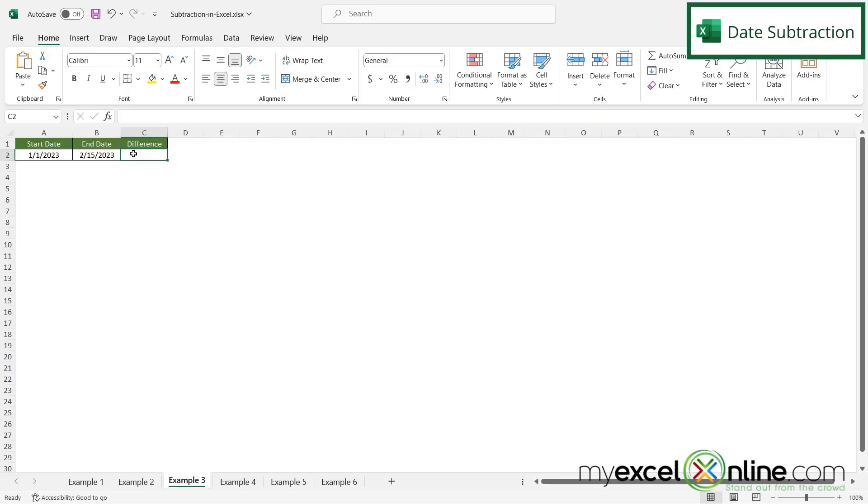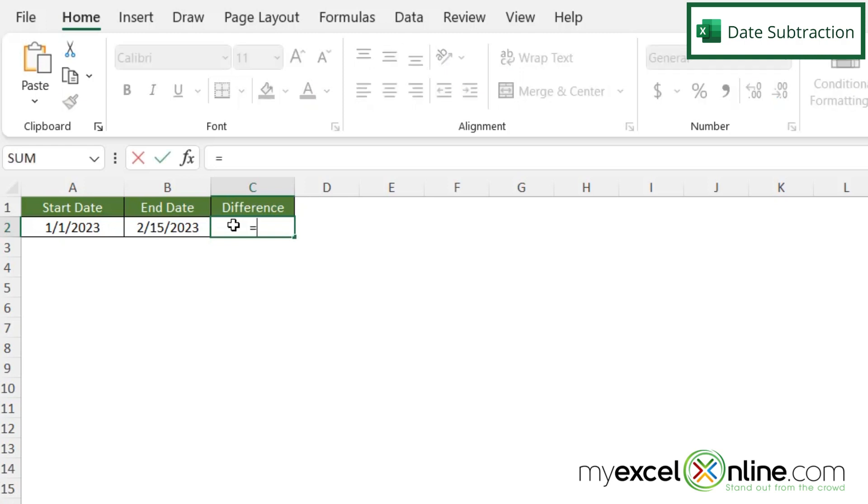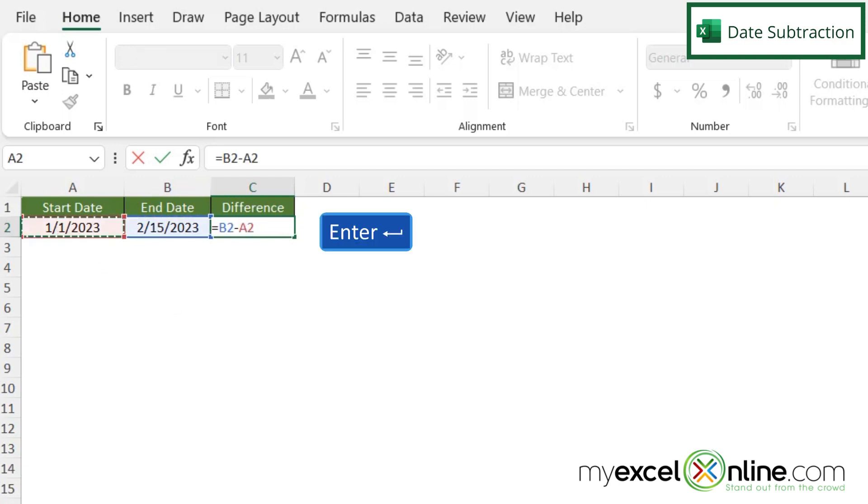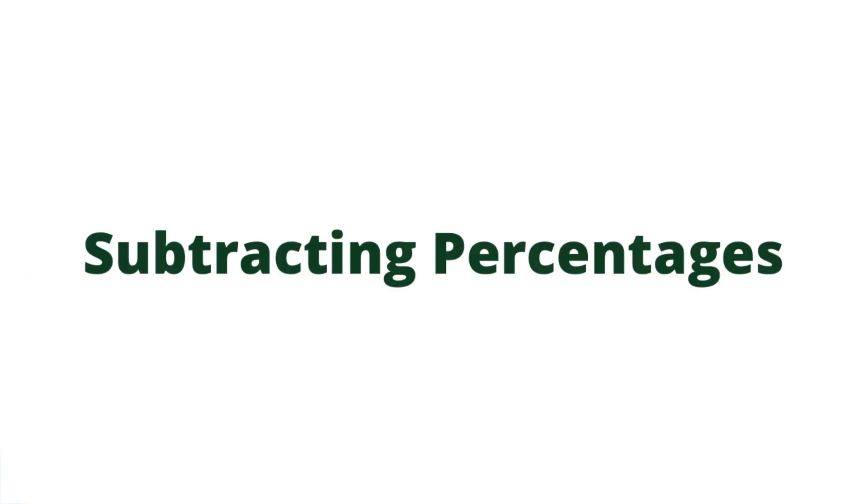Another difference I can do is date subtraction. While sometimes regular subtraction is a little more intuitive, date subtraction will give you the number of days between two different dates. So if I type equals and let's type what I have in B2 minus what I have in A2 and hit enter. This number 45 is the number of days in between February 15th and January 1st.